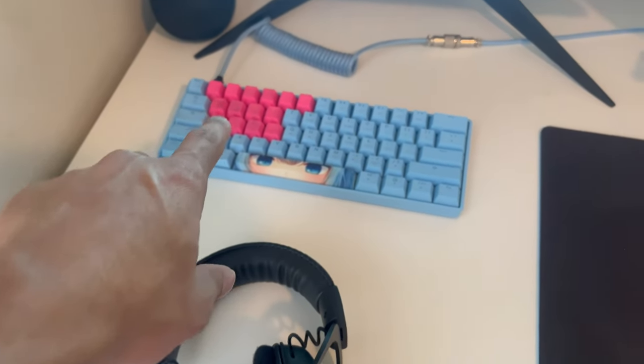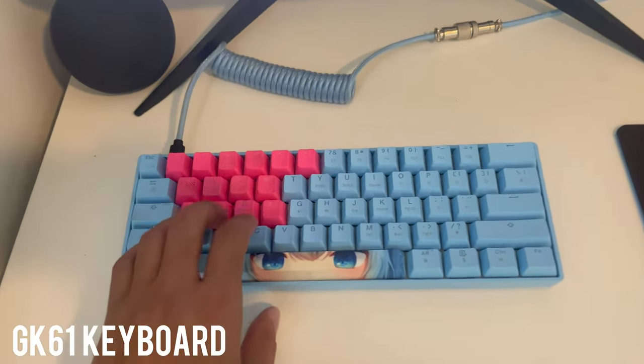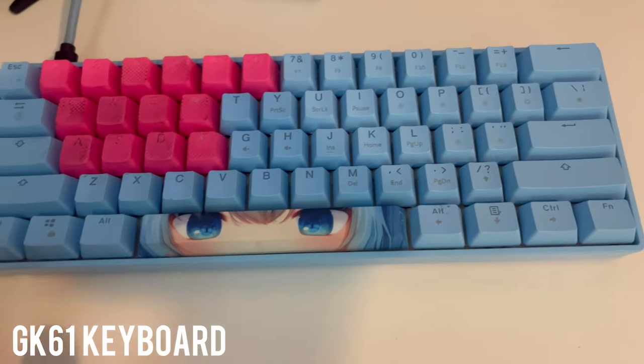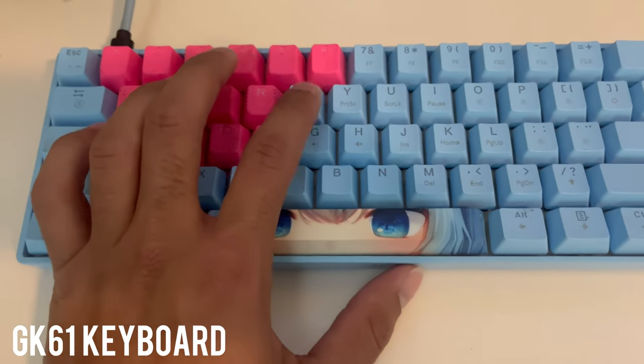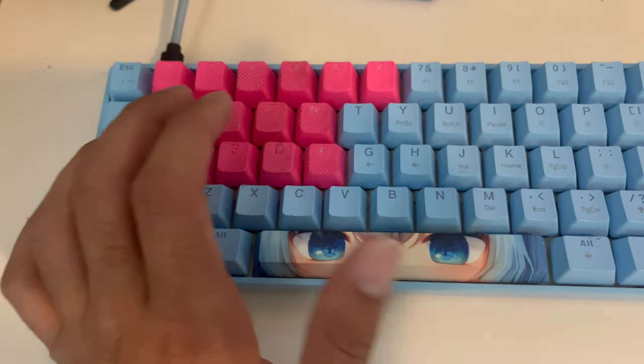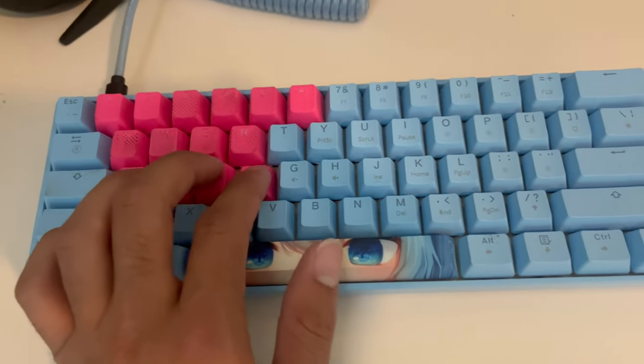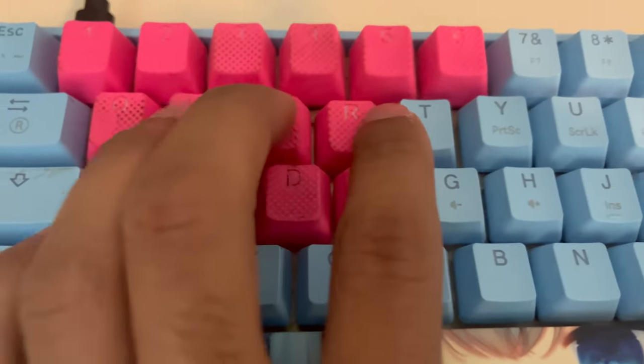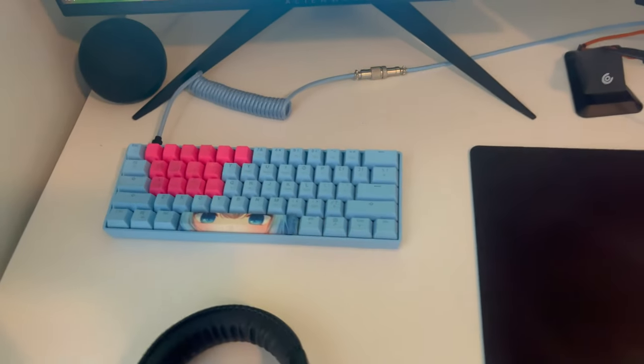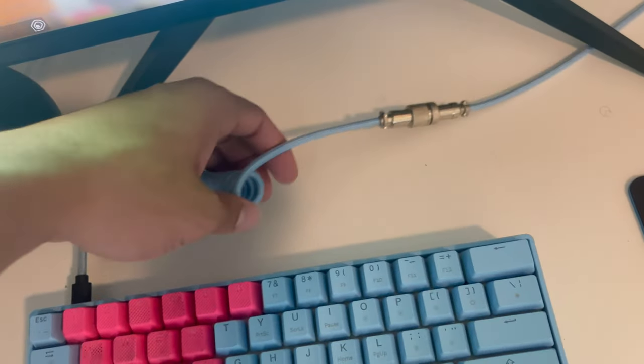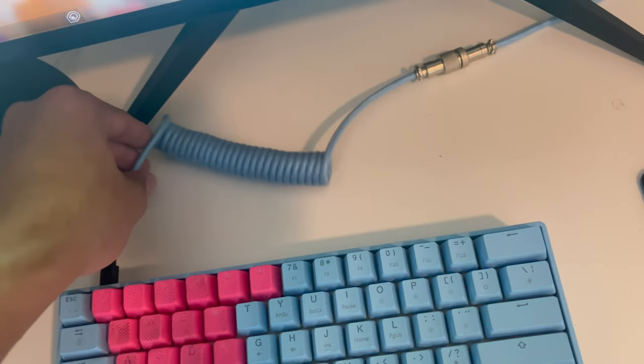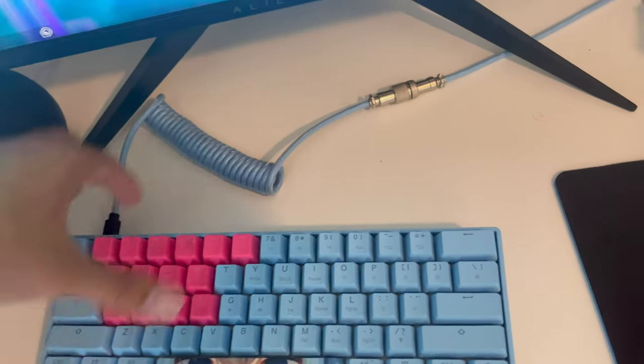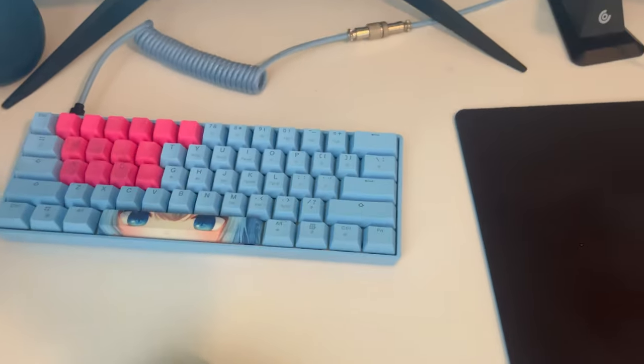And this is my gaming keyboard. This is a GK61. I got this off of Amazon with a couple of custom keycaps. As you can see, that's how they sound. That's Gateron yellow switches. And then this is my EZ cable, little coil cable. I always just thought it looked cool, man.